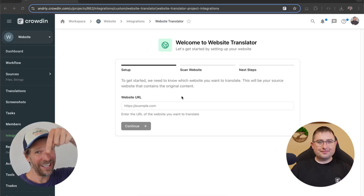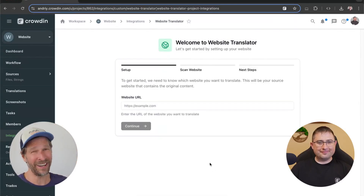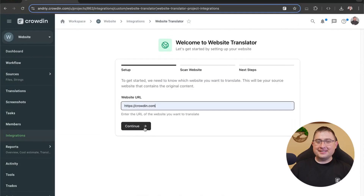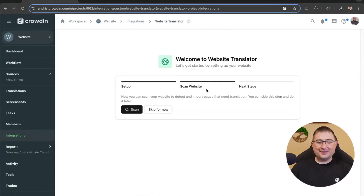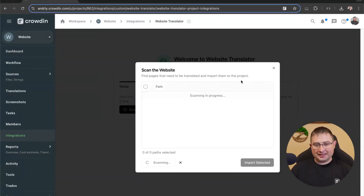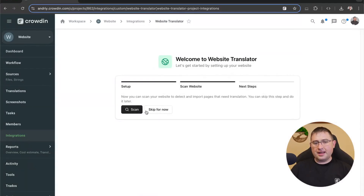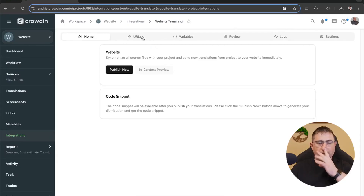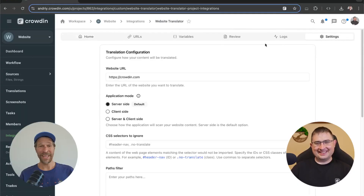We leave a link in the show notes below so that you can get a trial with Crowdin as a bonus here. You just follow a wizard — we specify our site domain. Then it can scan pages that exist on the site so we can select what we want to translate and send for translation. It can also be configured later. We click 'Get Started' and basically we can now send content, wait for translation, and release.